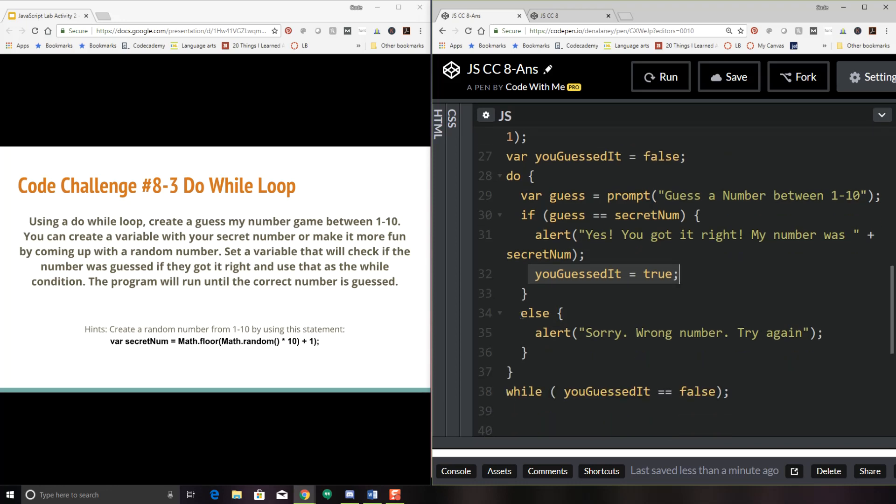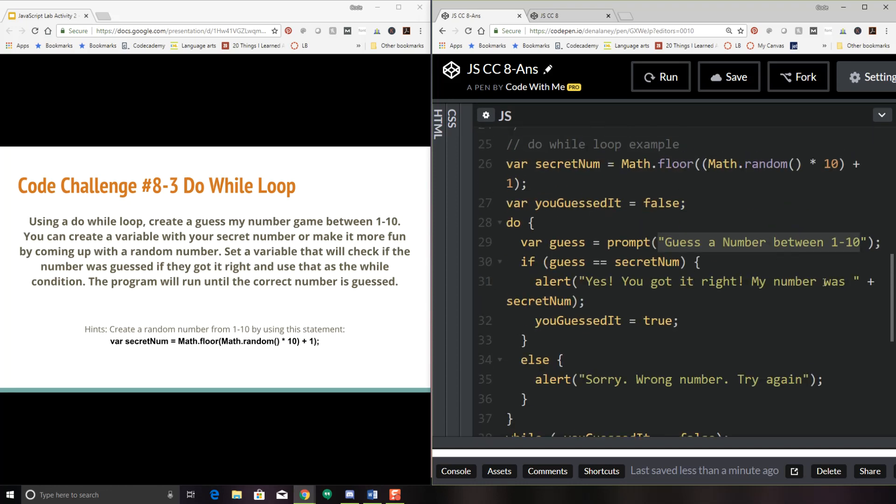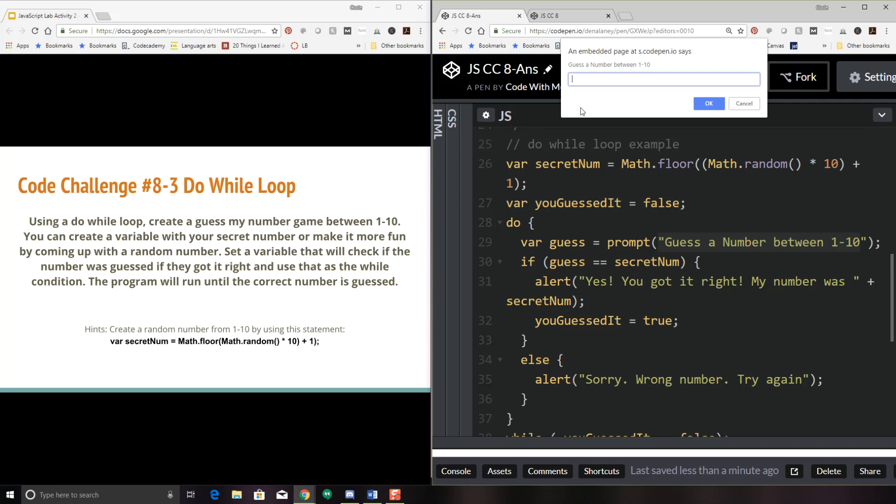And then if not, I'll send an alert that says, sorry, wrong number, try again. And then it's going to go back to guess the number between one and 10. And it'll just keep doing that until you guess the number. Okay. So this is a fun game to play. So let's go ahead and click run.